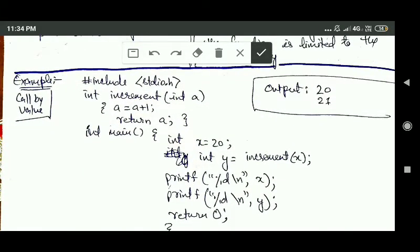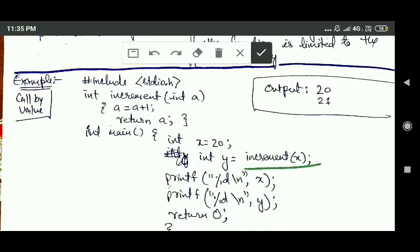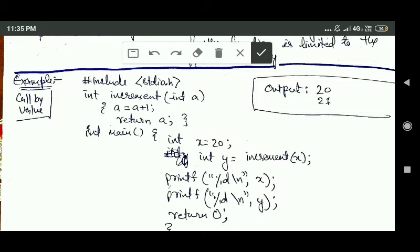Here you can see this program has an increment function, and the formal parameter of this increment function is an integer variable 'a'. Inside the main function, we are calling this increment function, and the actual argument is variable X, whose value is 20.